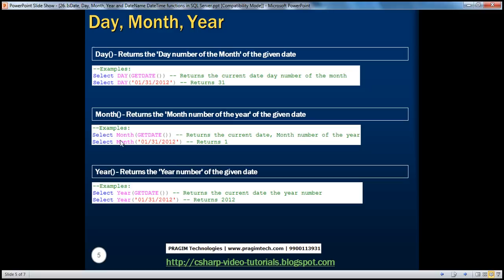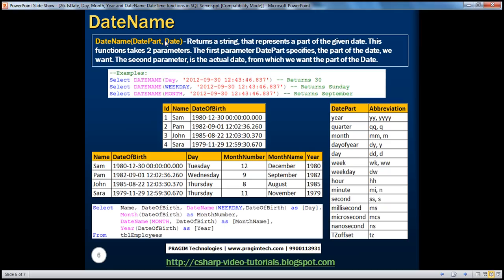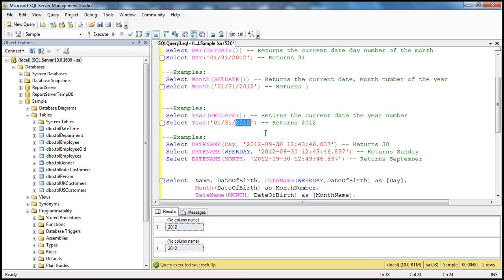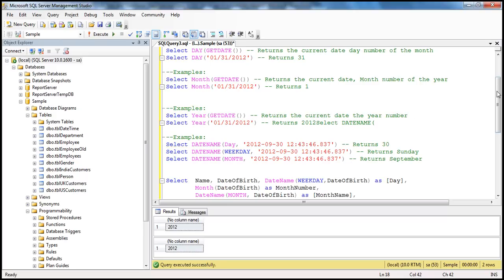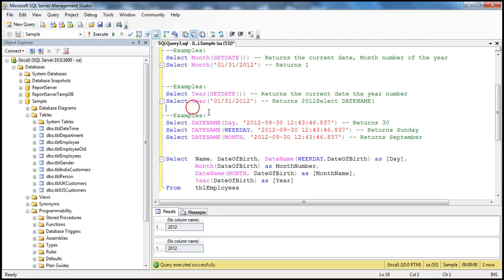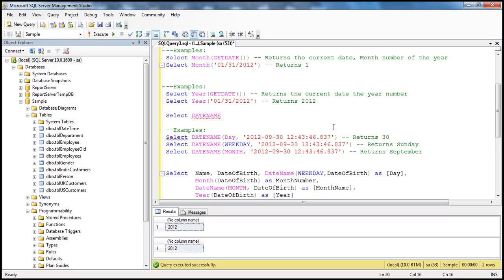That's about Day, Month, and Year functions. Now, the DateName function. This is a very useful function. DateName function basically returns a string — it returns an nvarchar. This function expects two parameters. The first parameter is which part of the date do you want in string representation. Do you want the day, the weekday, or the month? The second parameter is the date upon which this function will operate.